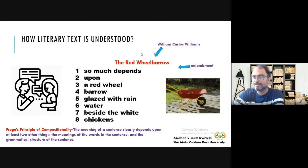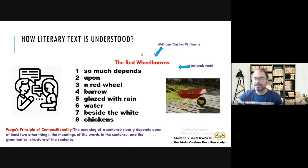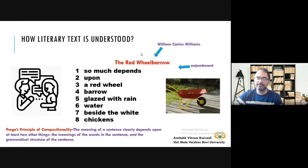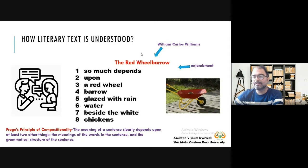We started looking at how literary text is understood and how shorter texts we can use in class to teach the English language. We have seen 'The Red Wheelbarrow,' a poem by William Carlos Williams — a very short poem in eight lines where some lines have only one word and the rest have only three words. And how this poem says so much to us.